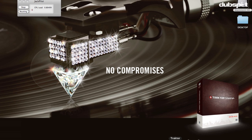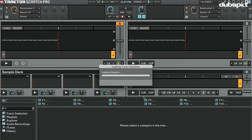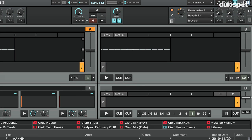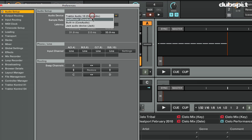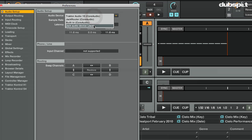Then I'm going to open Traktor. With Traktor Scratch Pro 2 open, I'm going to click on Preferences, go to my Audio Setup, and choose my Audio Device. I'm going to select the Jack Router. Make sure that you don't select Jack Audio Device — you want to select the Jack Router.